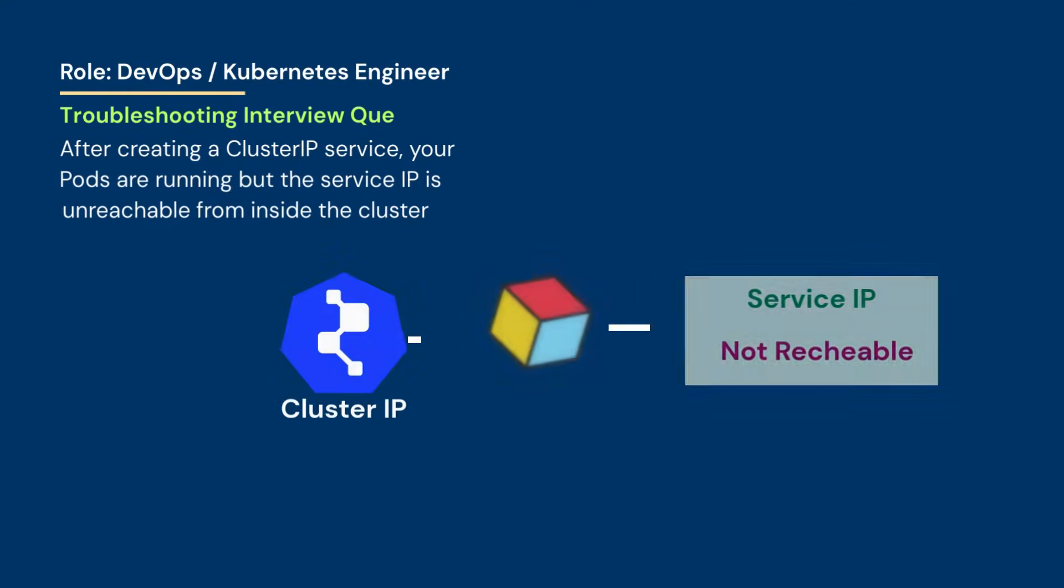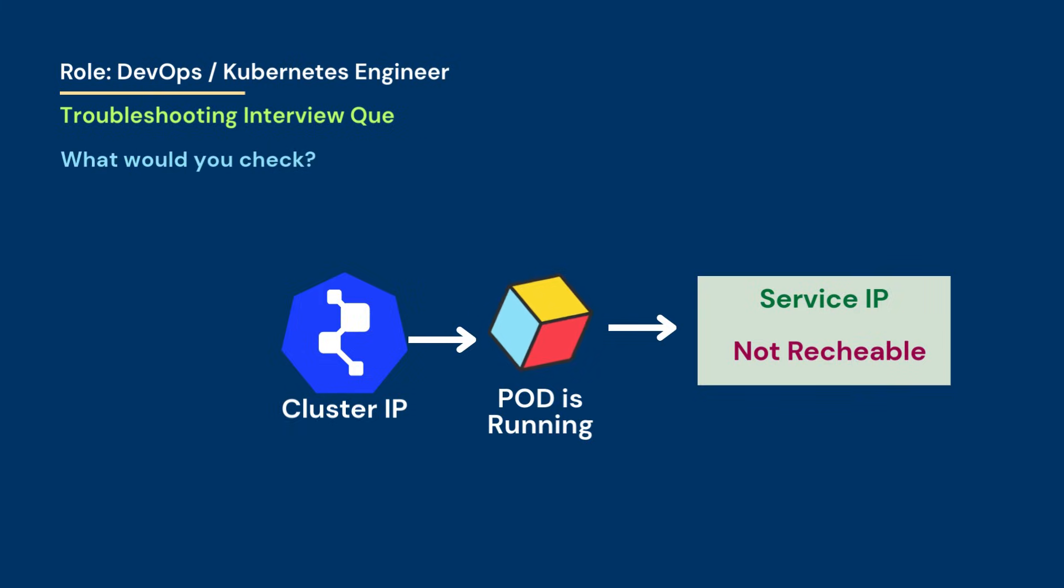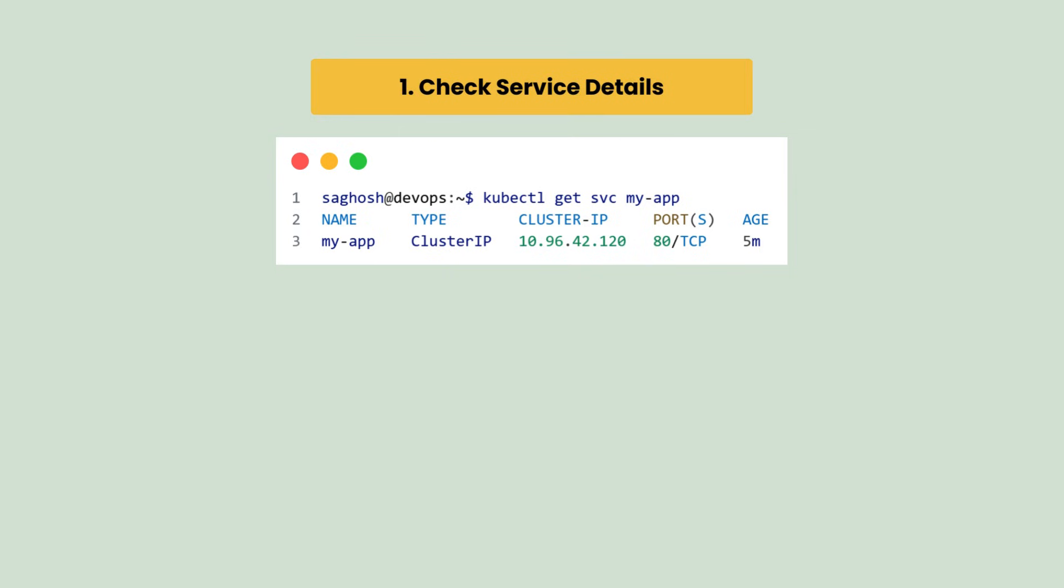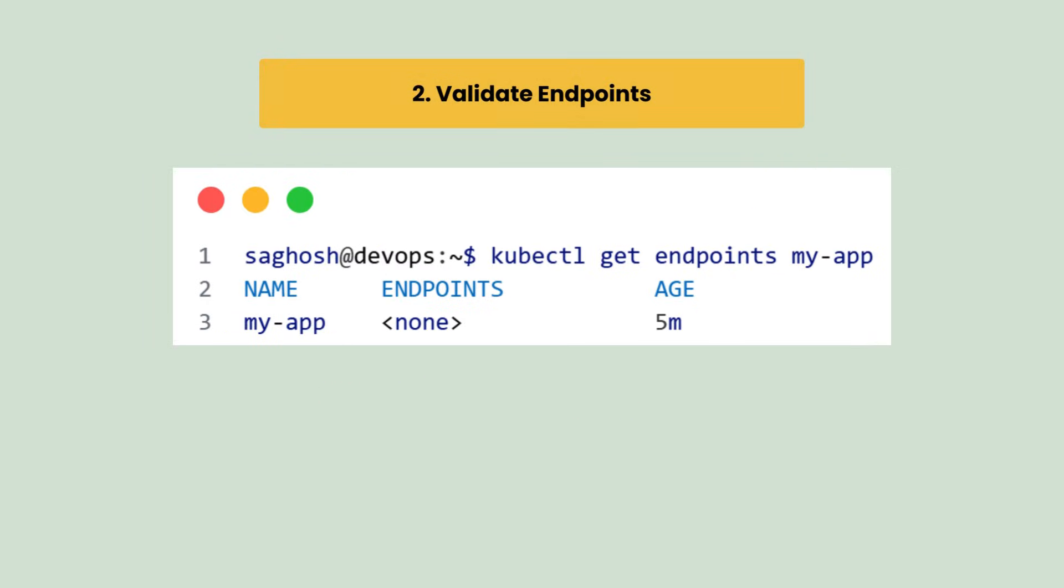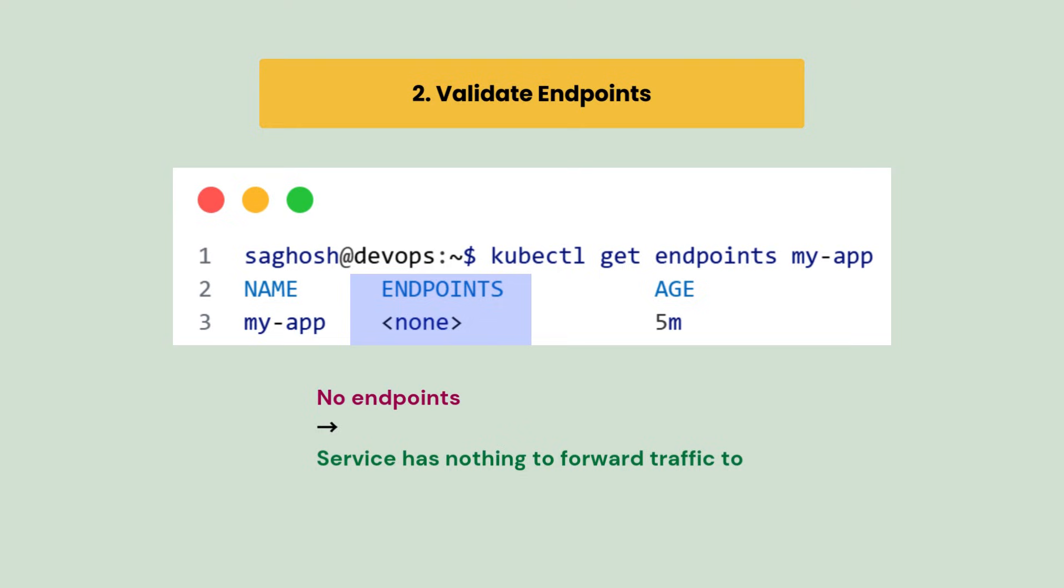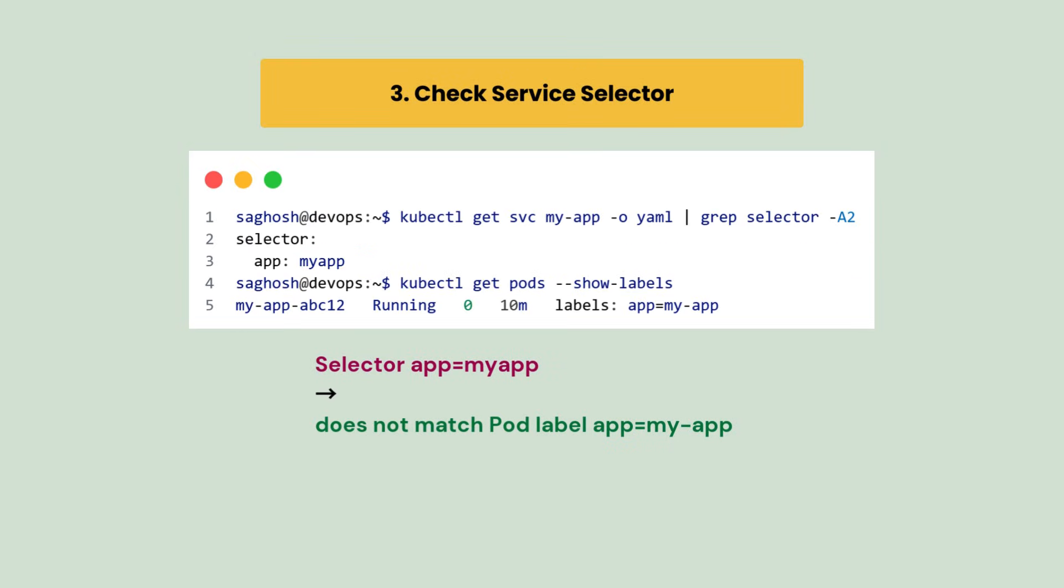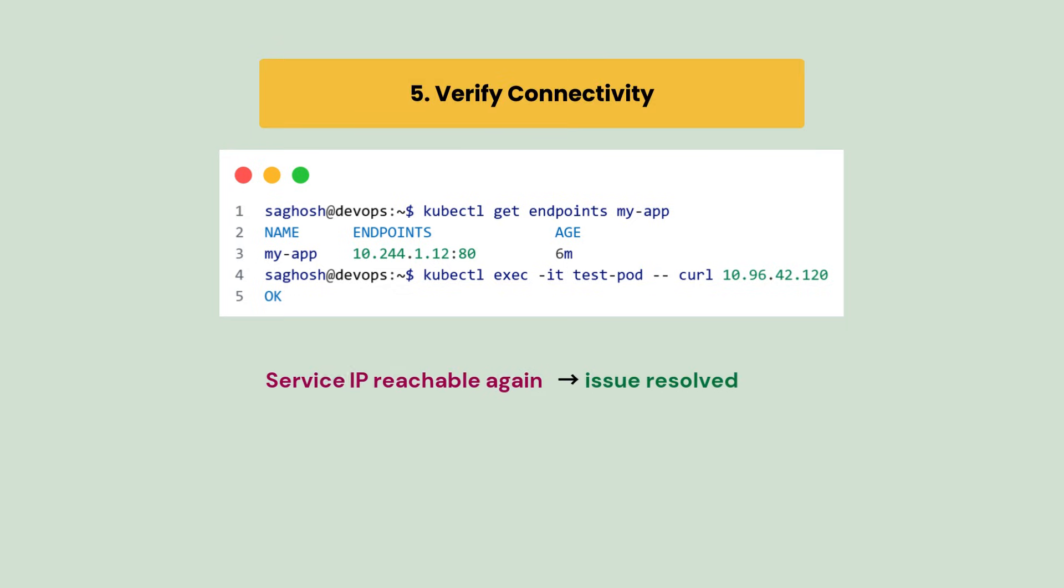After creating a ClusterIP service, your pods are running but the service IP is unreachable from inside the cluster. What would you check? First we will check service details. We notice that service exists but IP is unreachable. So we validate endpoints and we confirm that there is no endpoint, so service has nothing to forward the traffic to. Next we check service selector and we found that the selector does not match the pod label. So we fix the selector so service could find pods, and then verify connectivity so that service IP is reachable again and the issue is resolved.